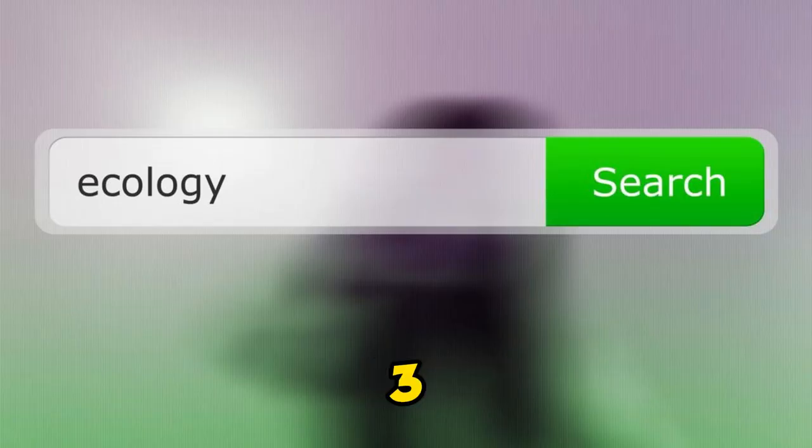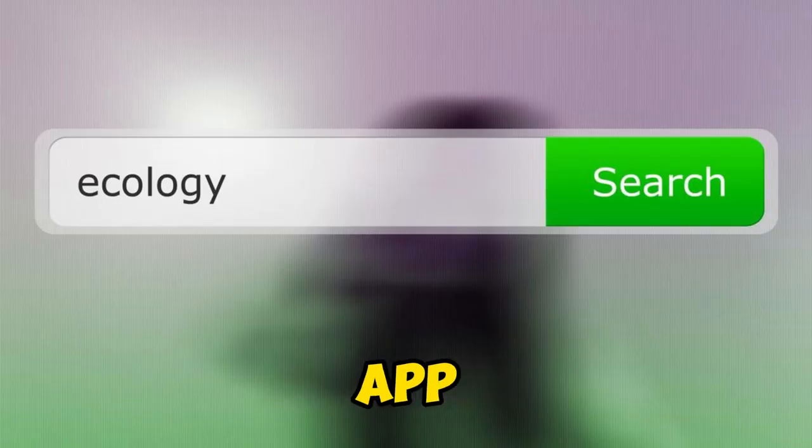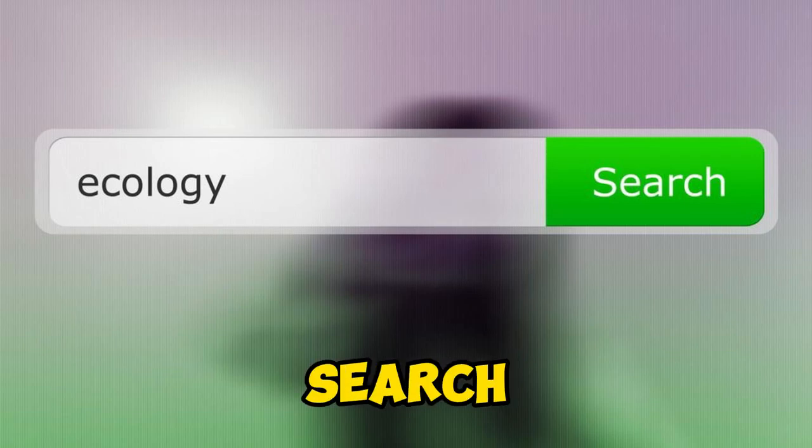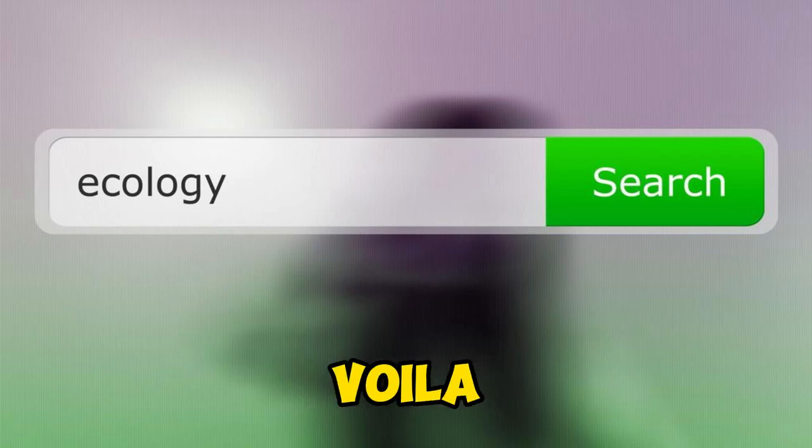Method 3: navigate to your Settings app, hit enter on file history in the search bar, and voila.